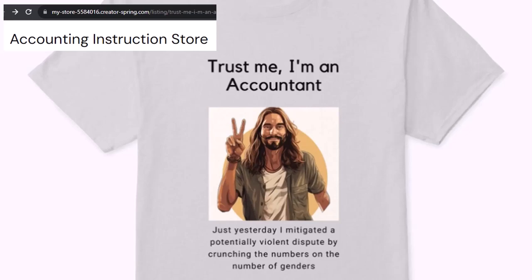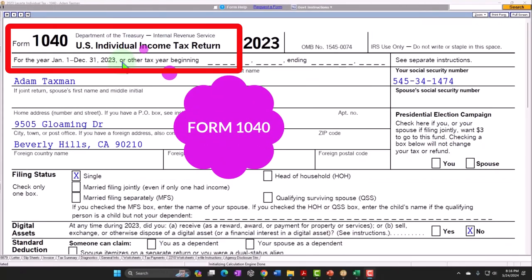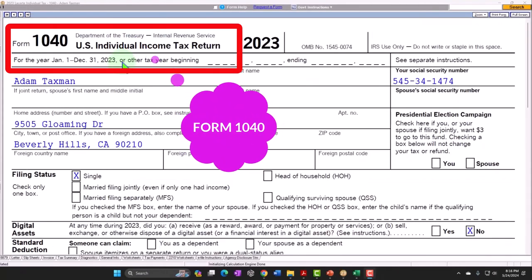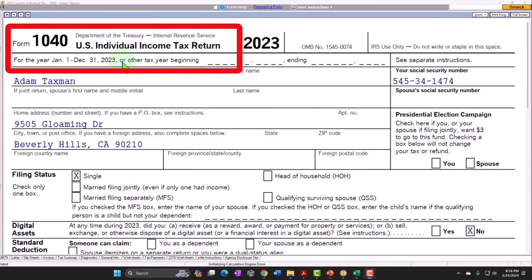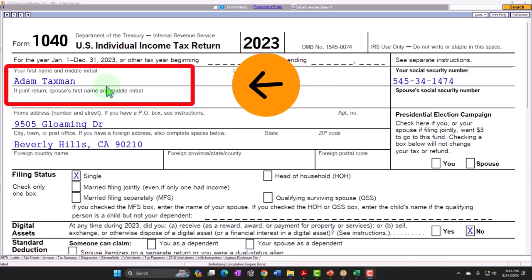If you'd like a commercial-free experience, consider subscribing at accountinginstruction.com or accountinginstruction.thinkific.com. Here we are in our Form 1040 example problem using Lacerte tax software. You don't need tax software to follow along, but it's a great tool for running scenarios. You can also get access to forms, schedules, and instructions at IRS.gov.